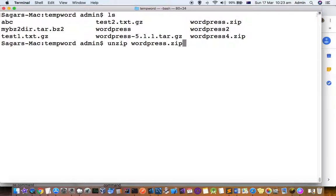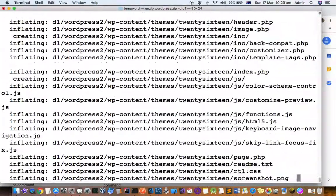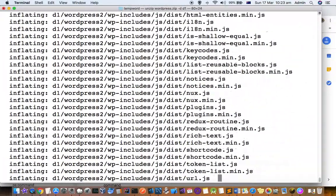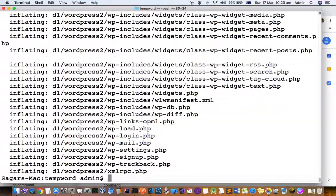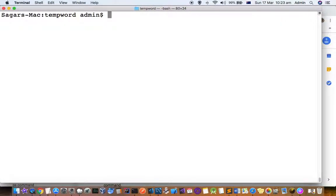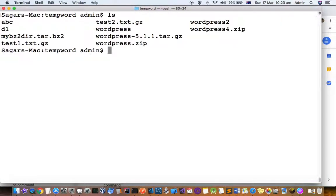But if you want to extract into another directory, then the dash d parameter is required. Let's say I want to extract it to another directory called d1 — then what you have to do is hit enter. All the files will be unarchived and stored in the d1 directory. You can see that it is inflating those files, and now I'll do ls.